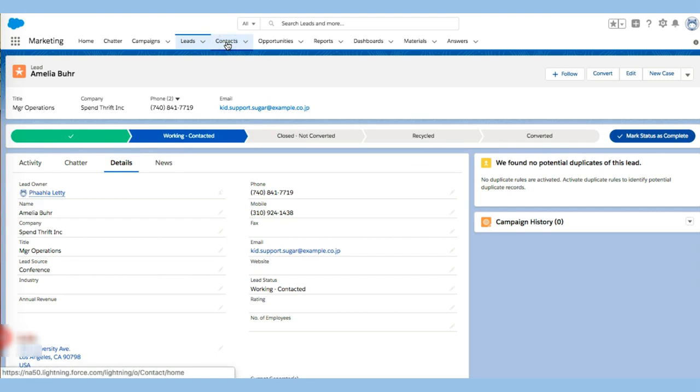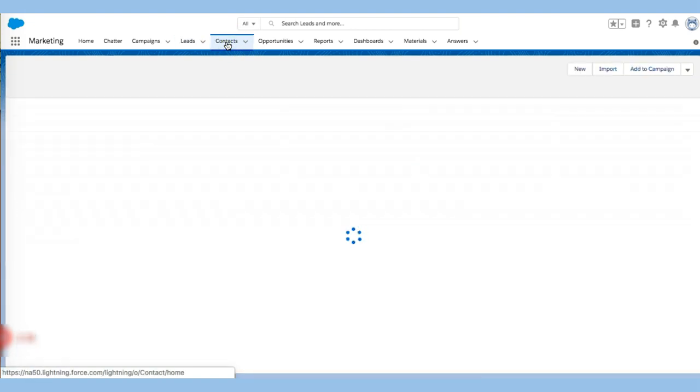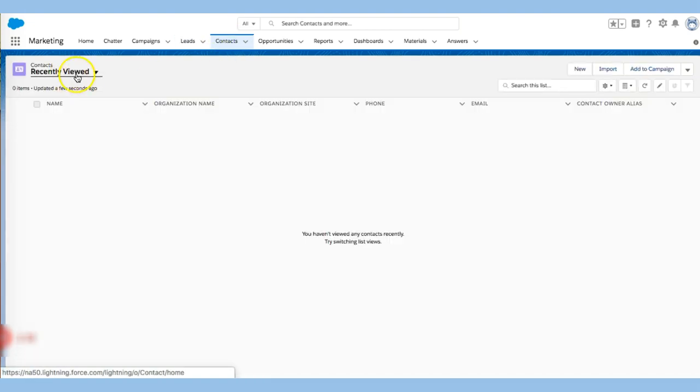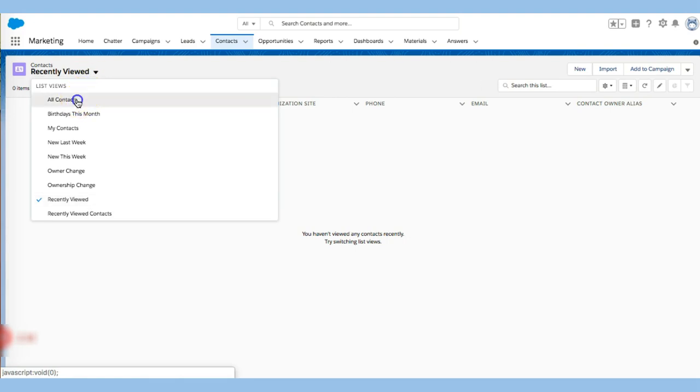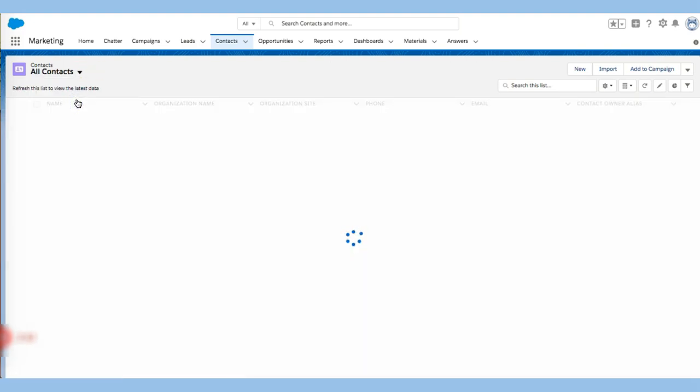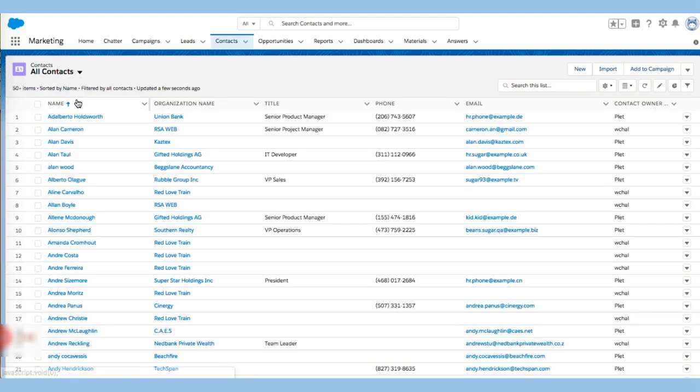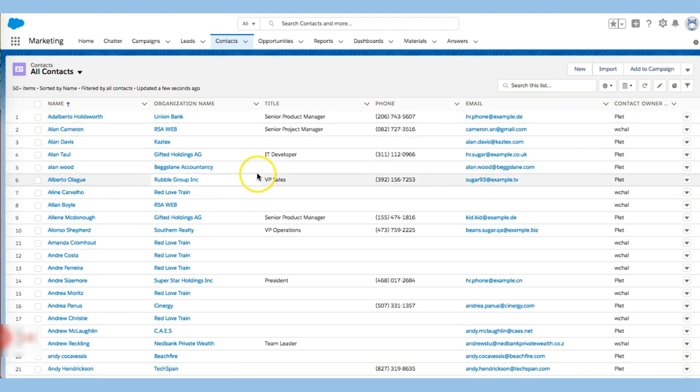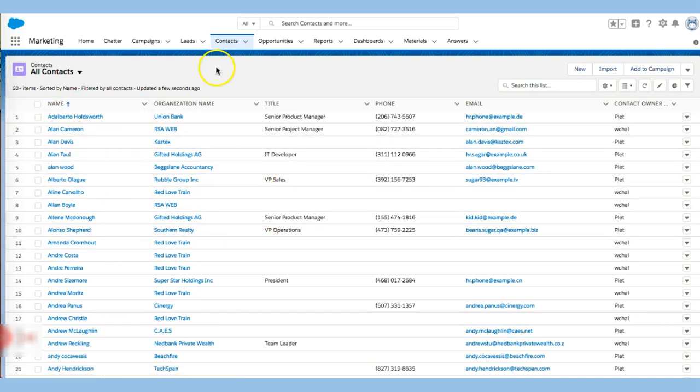I can also look at some contacts that I have. And again, it's going to take you to recently viewed. I use this account for demo purposes so some of these I haven't looked at in a while. Again, we can look through each of these.